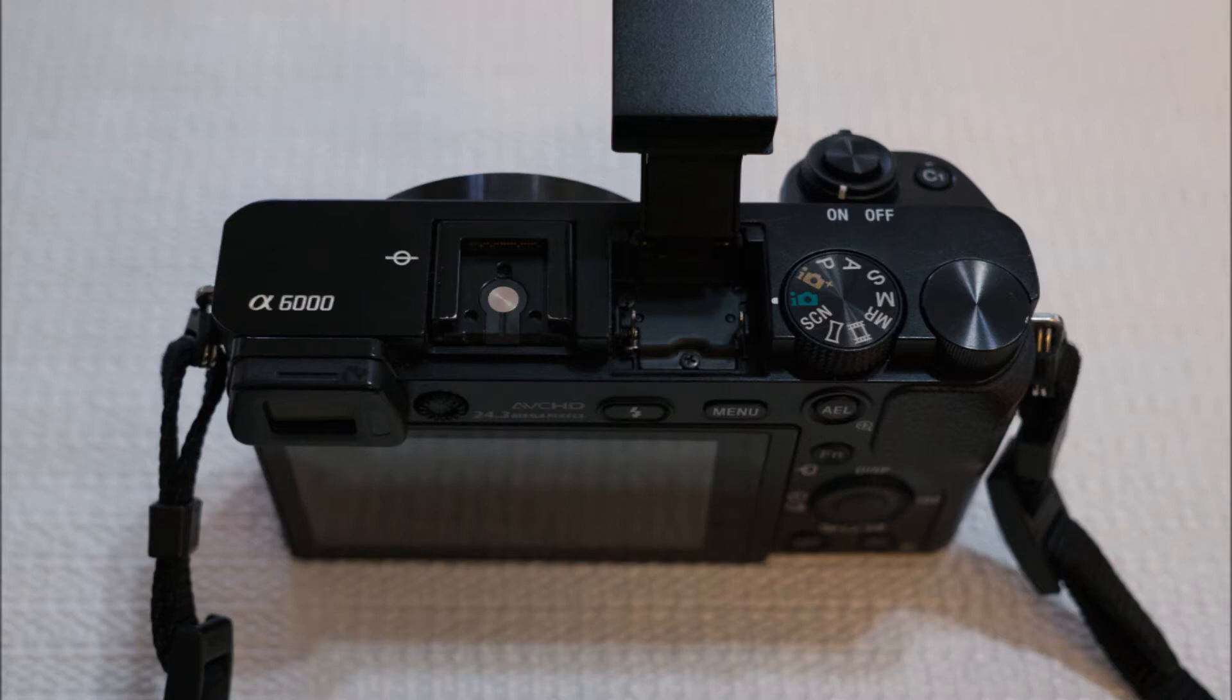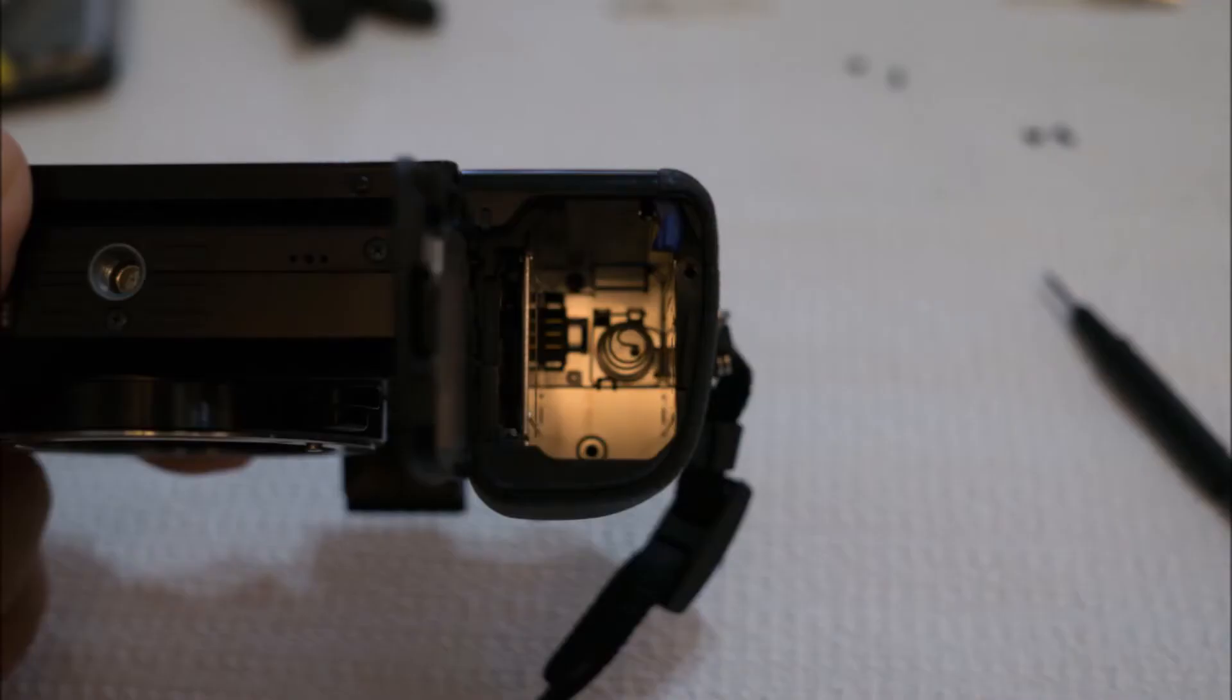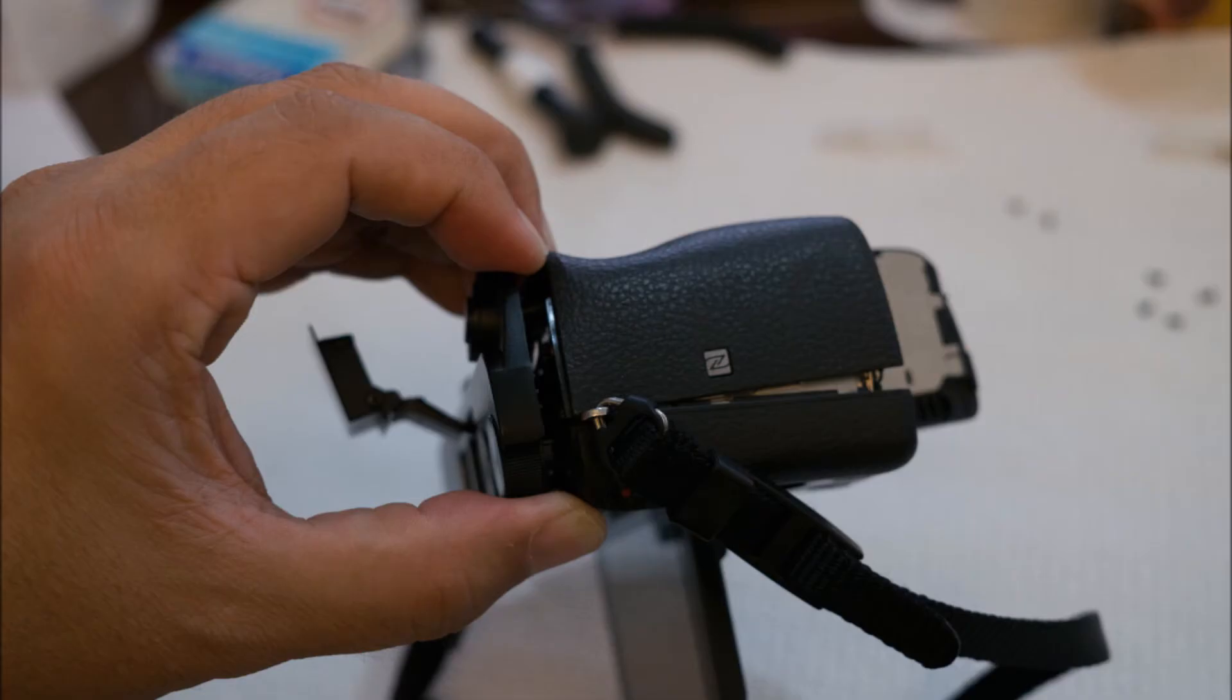Now you flip over the flash assembly to expose two screws there, and at the bottom there's two or three screws at the battery compartment.